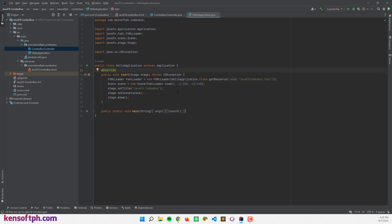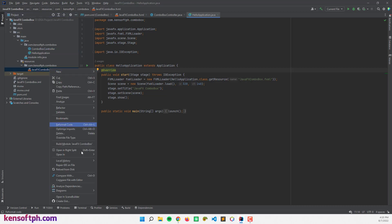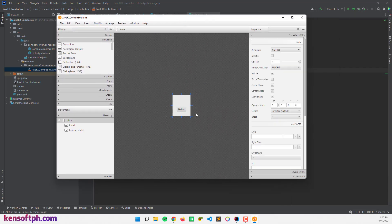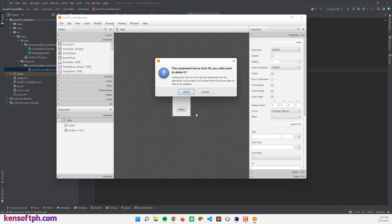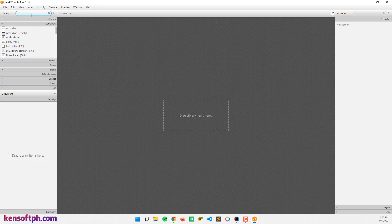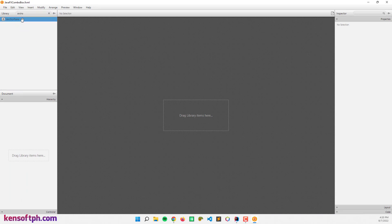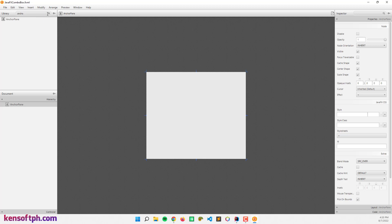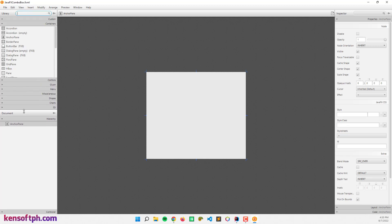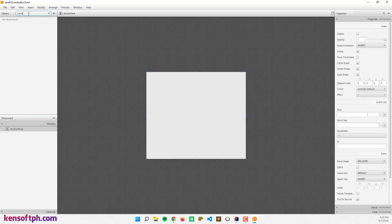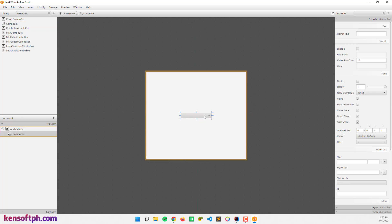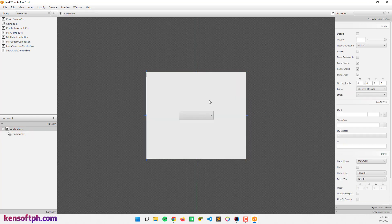Open your IDE and create the project. I'm going to open my Scene Builder and create the scene. I'll delete the existing layout and replace it with an anchor pane, then drag a combo box into the middle and make it a little bigger.